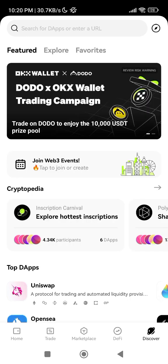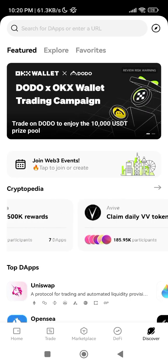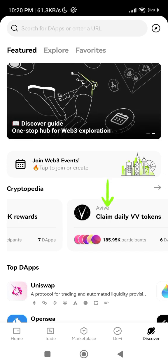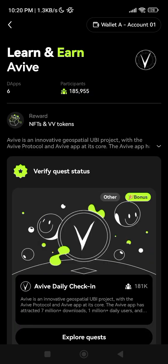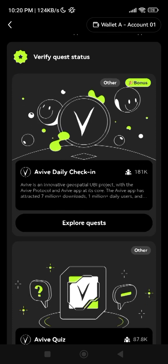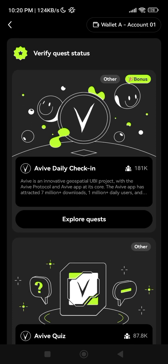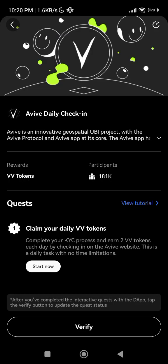Once you click on Discover, swipe to find 'Claim Daily VV Code Tokens' and click on it. It may ask you to connect your wallet — I've already connected mine, which is why you're seeing this view. Once you have connected your wallet, click on 'Explore Quest' and then click 'Start Now'.